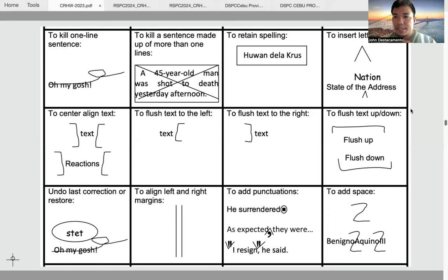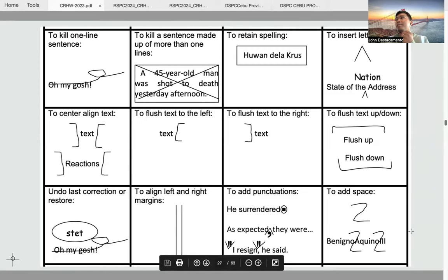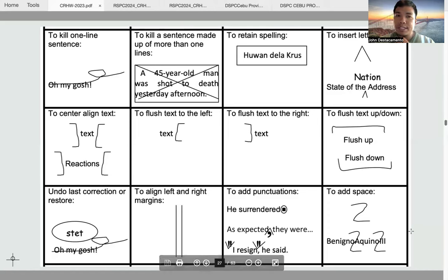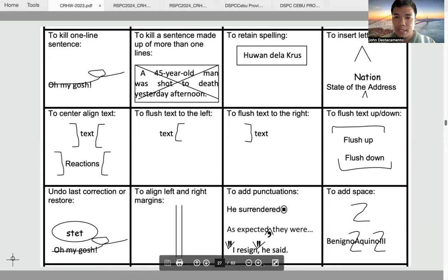The next symbol is the insertion symbol. You just use the caret mark. For example, 'state of the address' — there is a missing word, 'nation.' You just insert the word 'nation' using the caret mark. Sometimes it is just a letter that is missing; you still use the caret mark and insert the missing letter.